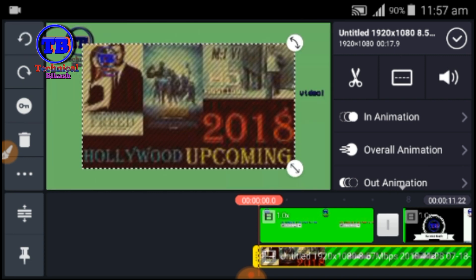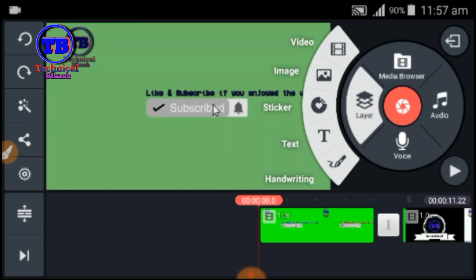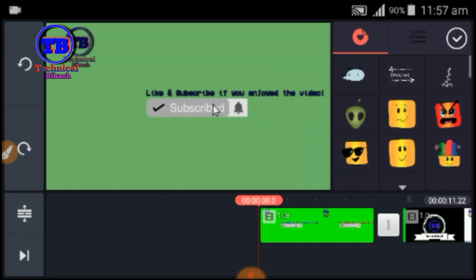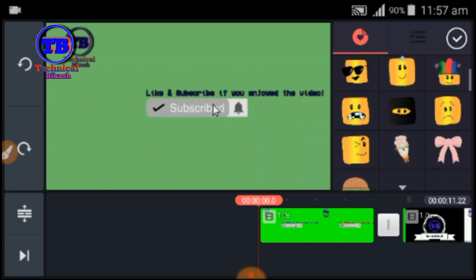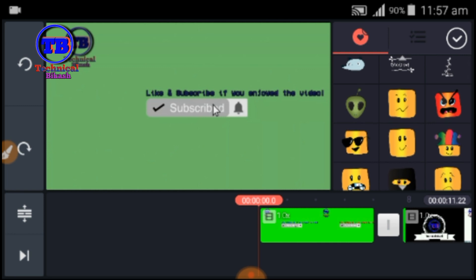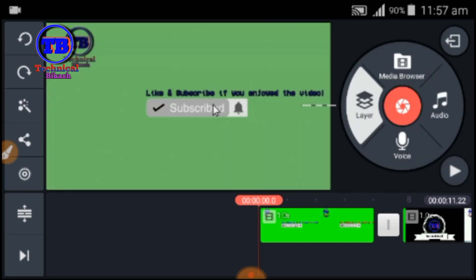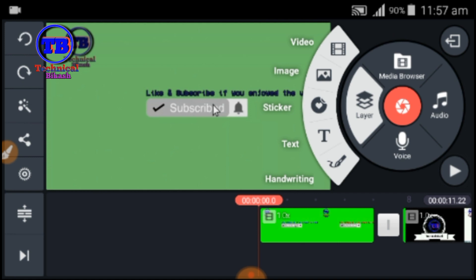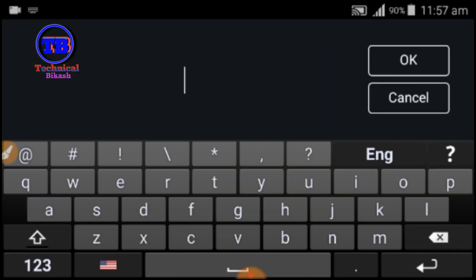For image options, you can add an image. For sticker options, you can add stickers. You can also add text — click on the text option, then click on the video. Don't forget to subscribe.